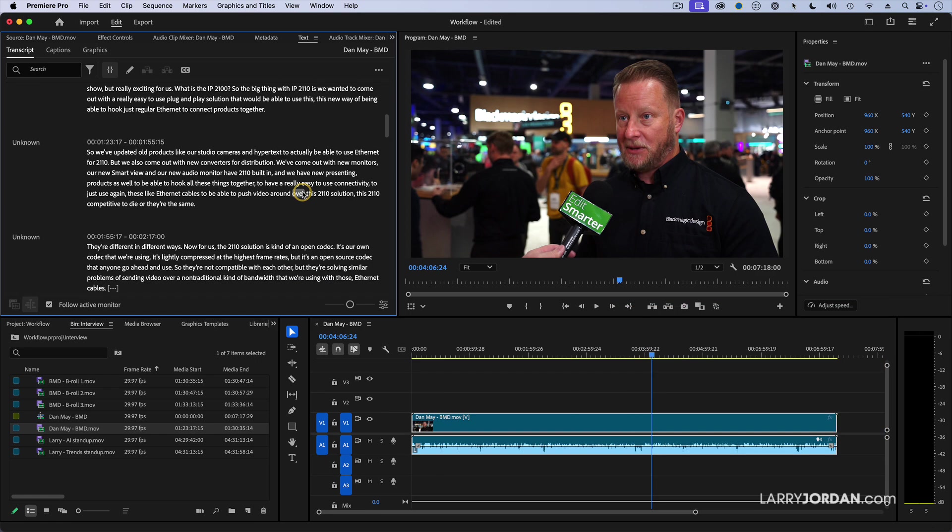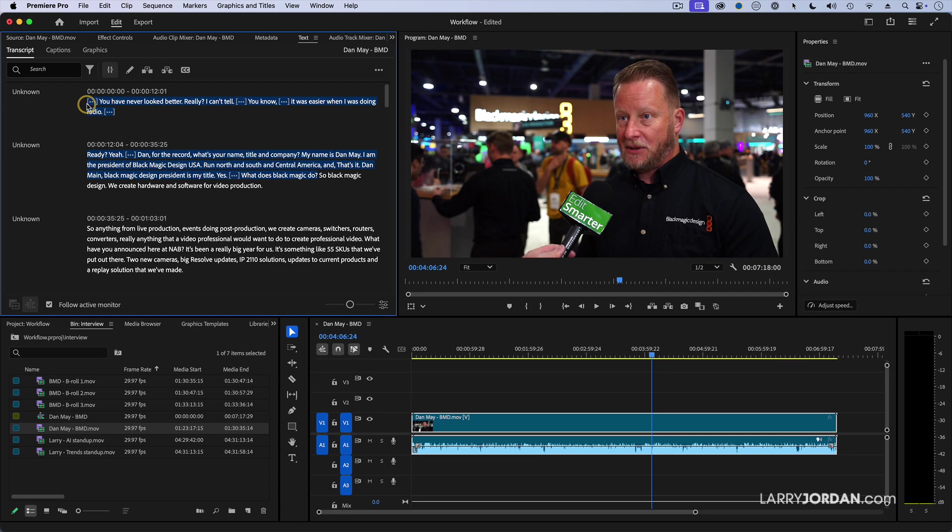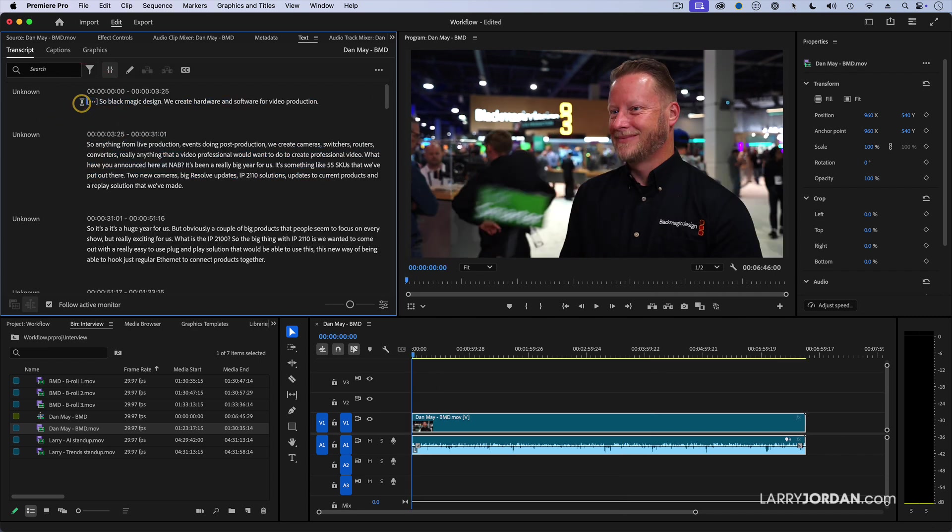Now, here I'm looking at his transcript. I want to have Dan start by talking about what Blackmagic does. So I'm going to highlight the text here and press the Delete key. And notice that it automatically trimmed the beginning of that clip.